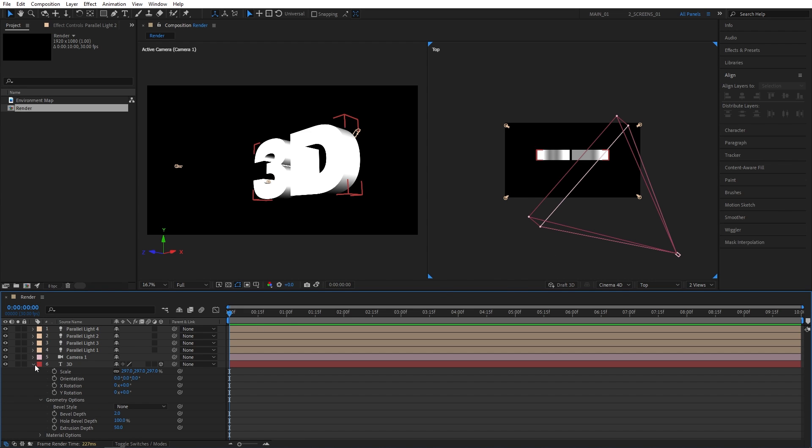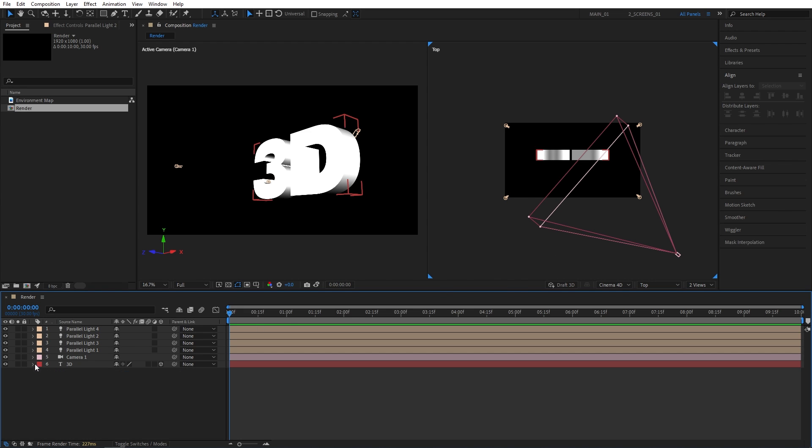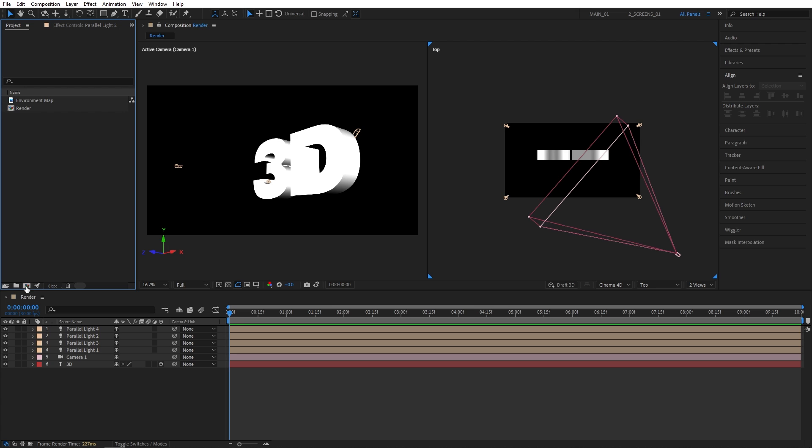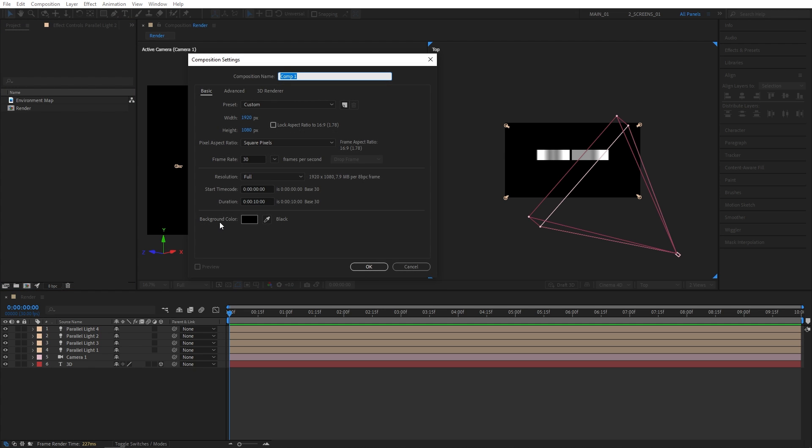So let's go ahead and create the reflection now. So I've included the HDRI image into the project file. You can download and use it if you want. Or if you have your own HDRI image or any kind of reflection map, you're more than welcome to use those. So I'm going to go back to the project panel and create a new composition from here. And let's name it Map.